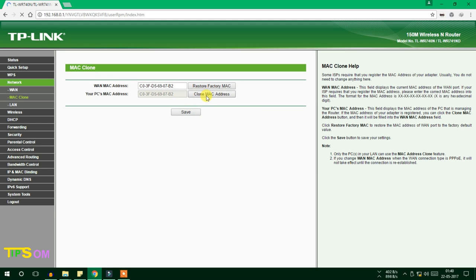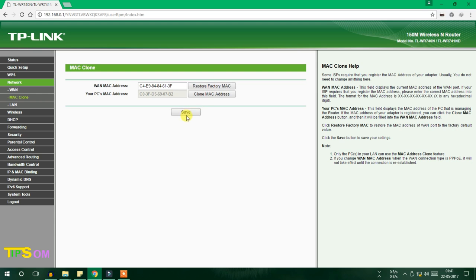After it has been saved, you can again clone it and you'll get a new address. Save it again. To get the default MAC address, press the Restore button and press Save. But I'm now going to manually change it.